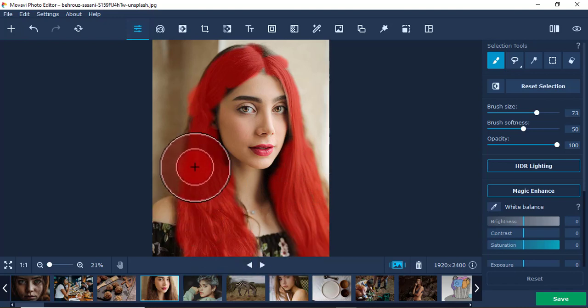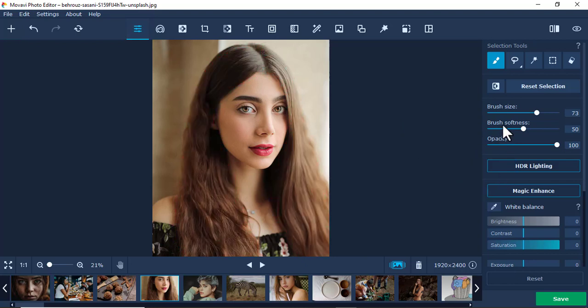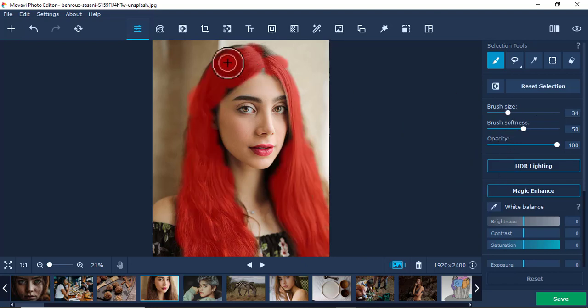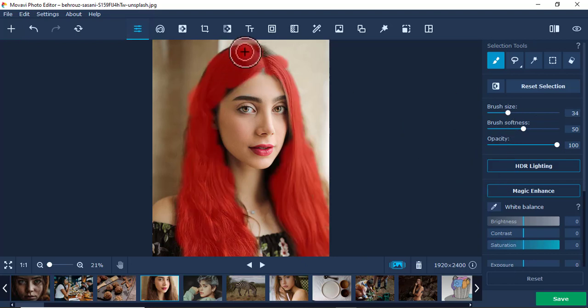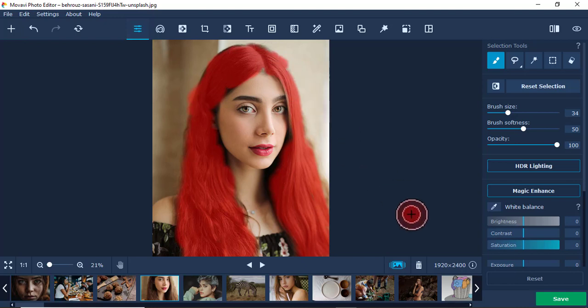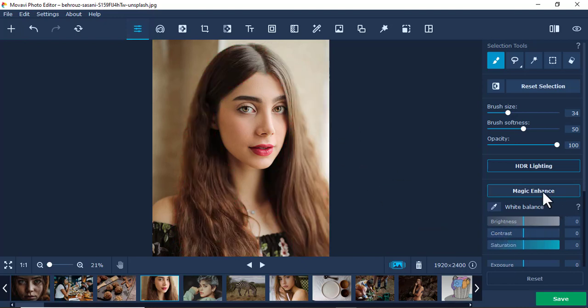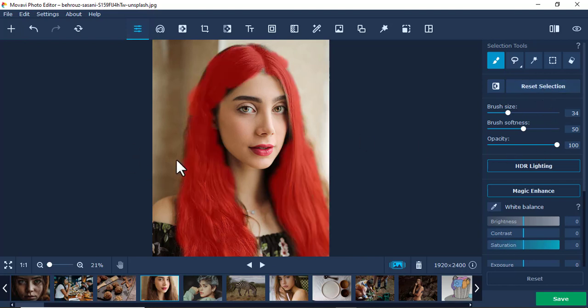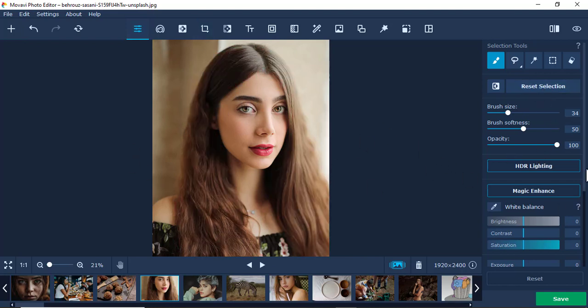I'll also reduce the brush again to touch the parts that aren't visible. After doing that, you'll see the selected area turns red.